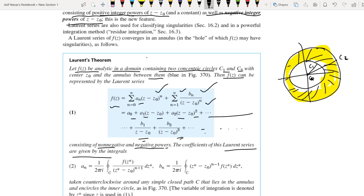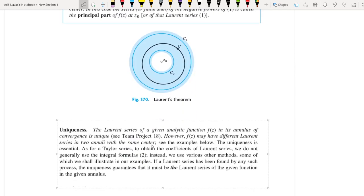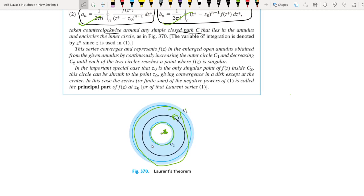The coefficients of the Laurent series are given by Aₙ and Bₙ. The formula for finding the coefficient is: Aₙ equals 1/(2πi) times the integral over C of f(z) divided by (z minus z₀)^(n+1). C is any simple closed curve in the annular region taken counterclockwise. It is very difficult to find coefficients using this formula, so usually we don't use these integral formulas.